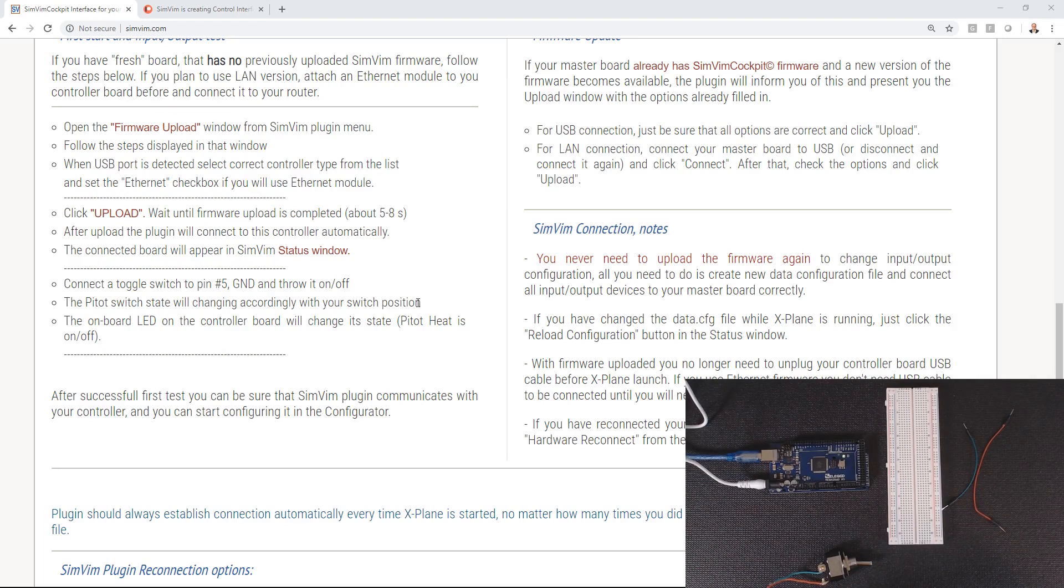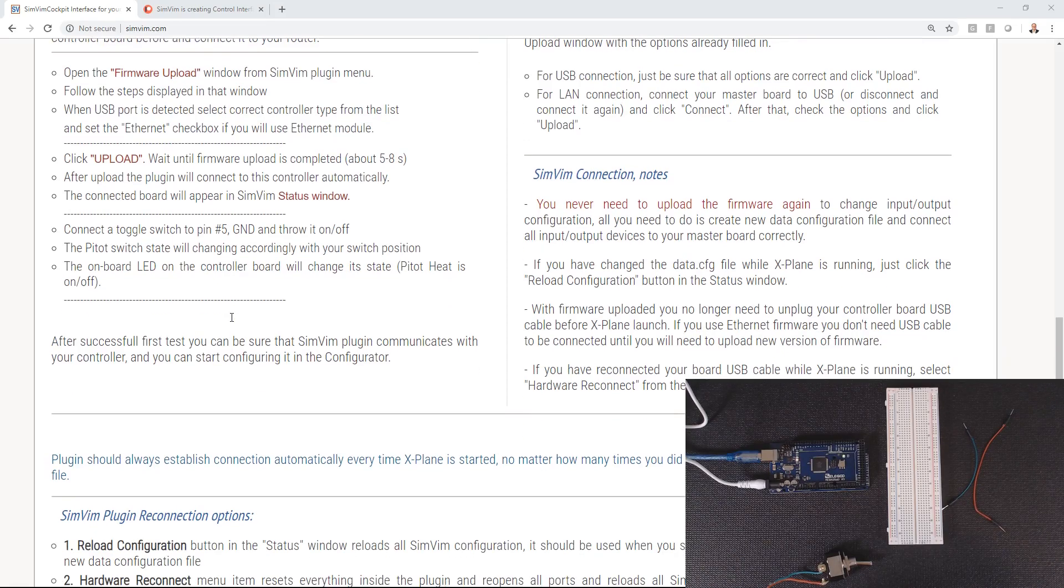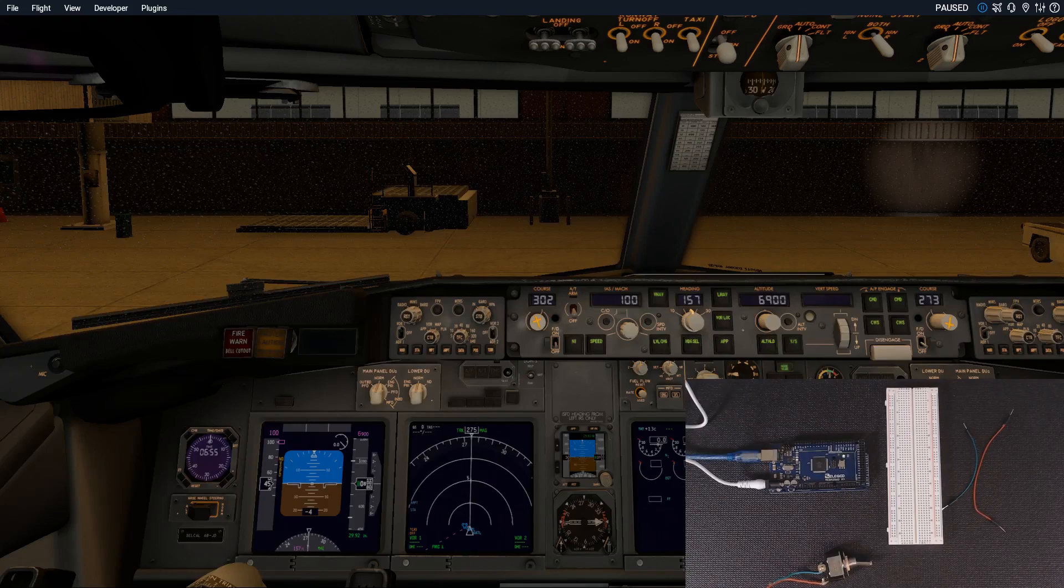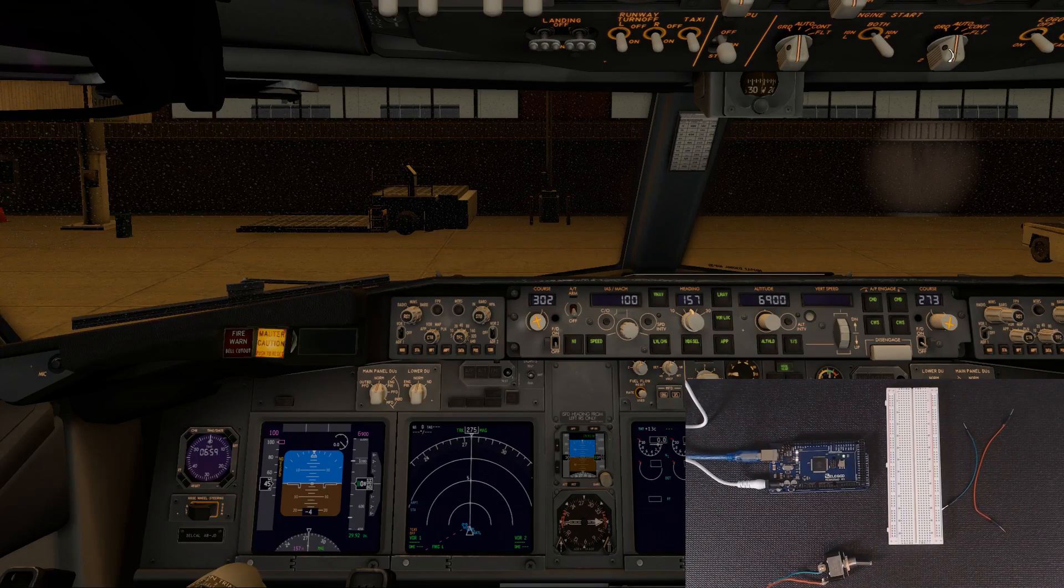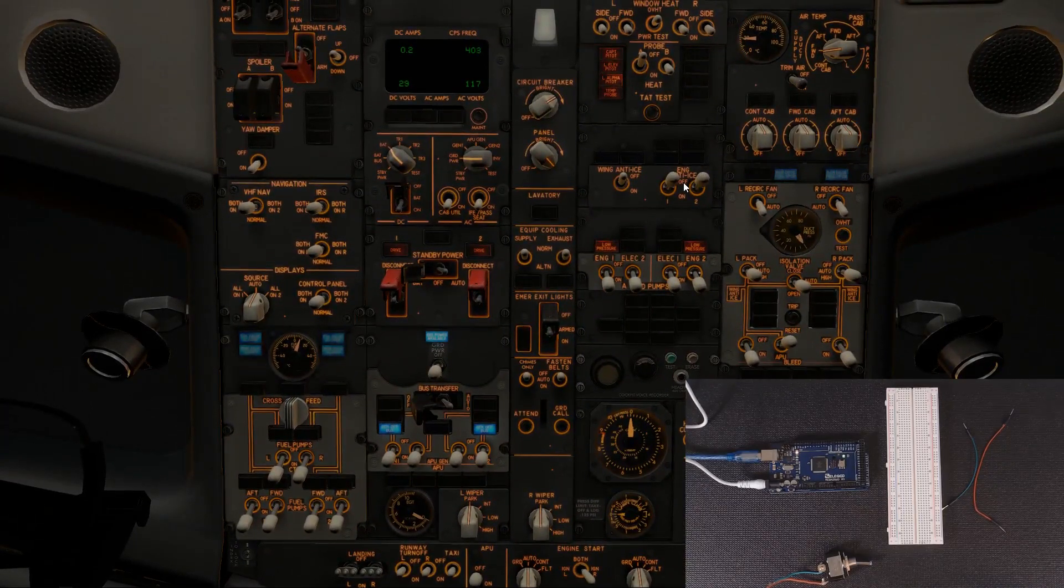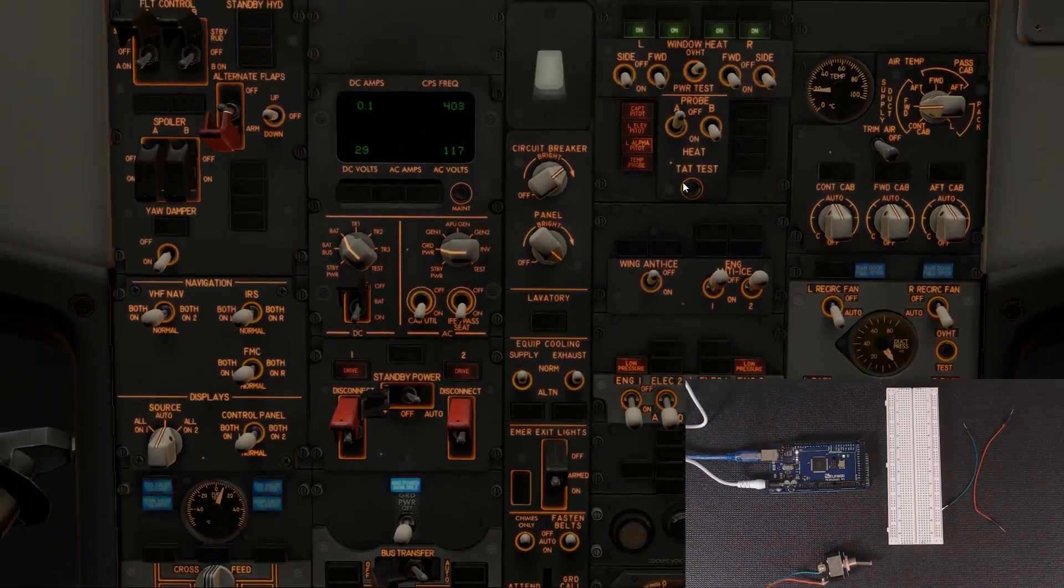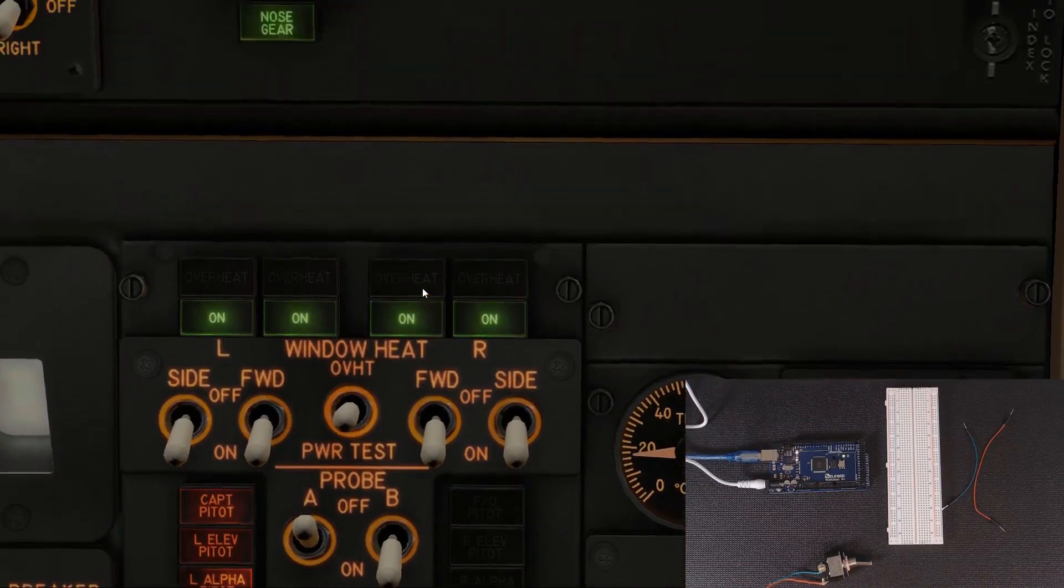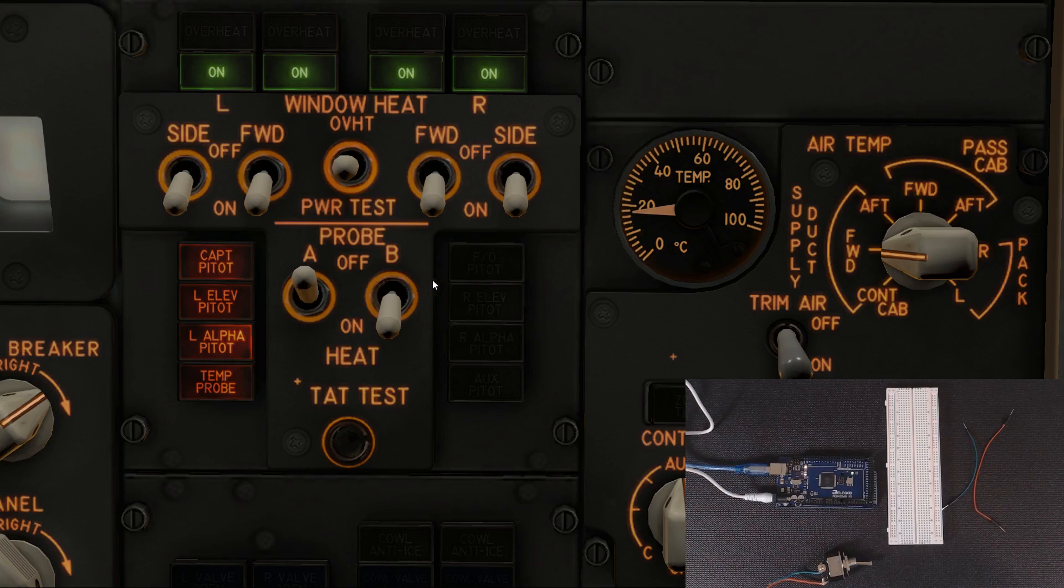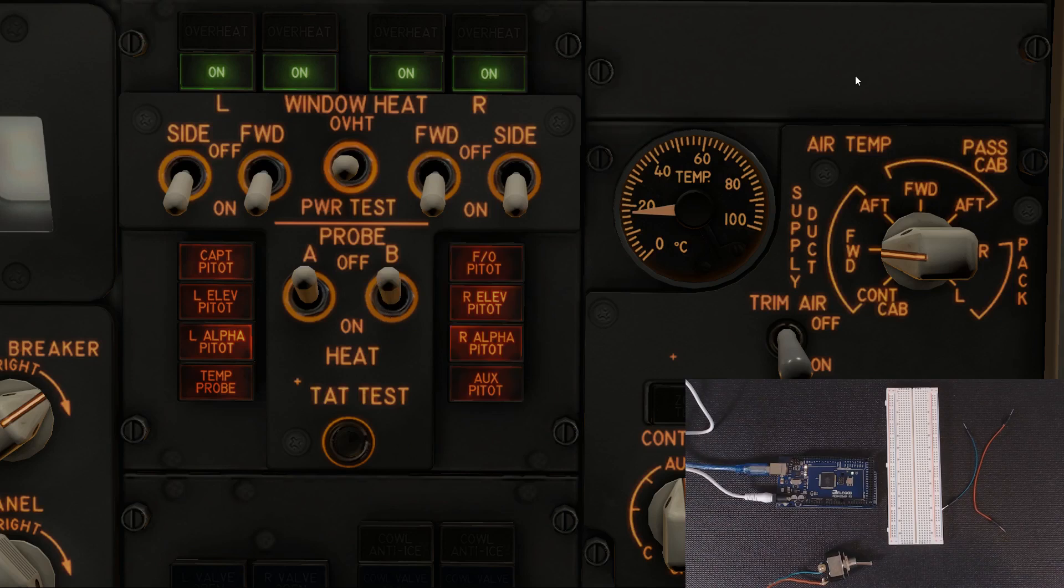Let's jump back over to X-Plane. What it means by pilot heat, let me go up here to pilot heat and zoom in on this. What it wants us to do is turn this off. So what we're going to do is go ahead and pause this again.